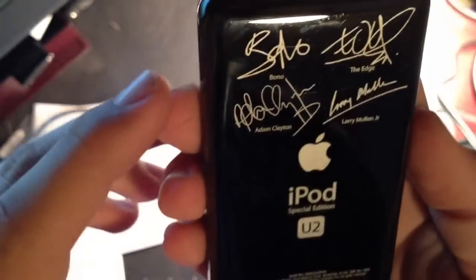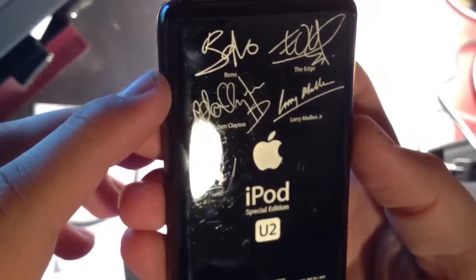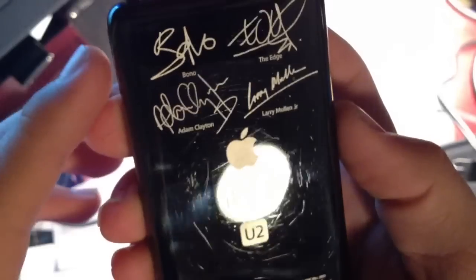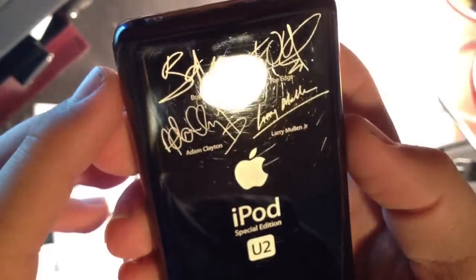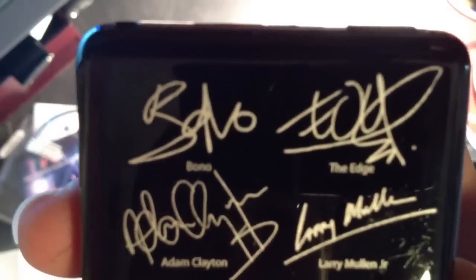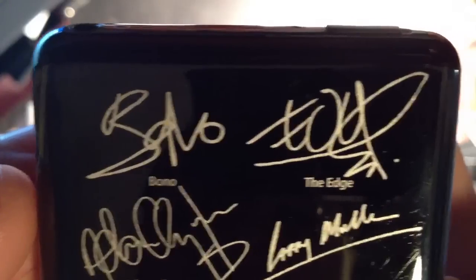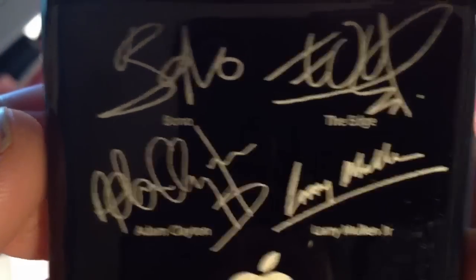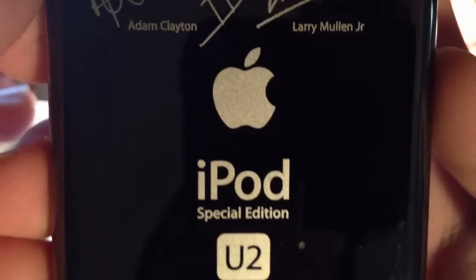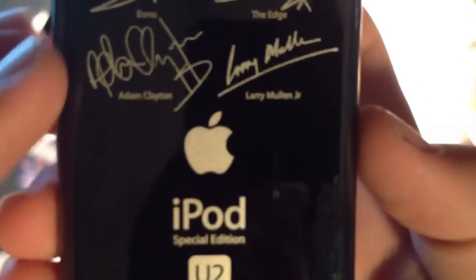As you can see, nice, a little bit dirty, black stainless steel, which is special to the U2 edition. As you can see, we have signatures of Bono, The Edge, Adam Clayton, Larry Mullen Jr., iPod special edition U2, and then the serial number.